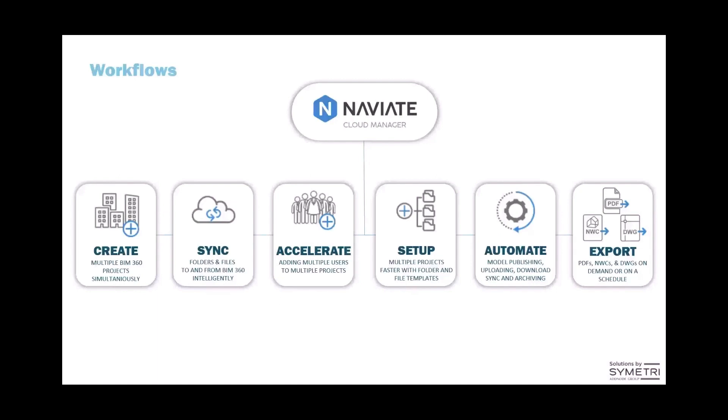BIM 360 and ACC are awesome platforms. However, they are designed in a way that only allows you to manage one project at a time, while Naviate Cloud Manager is focused on enabling the management of multiple projects at the same time through a simple desktop application.